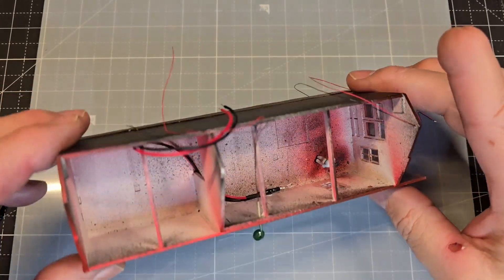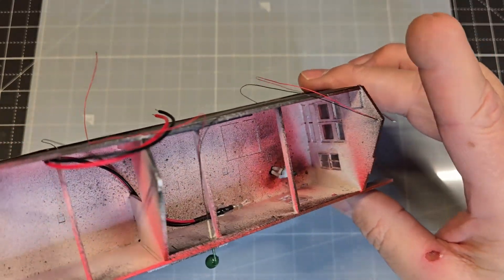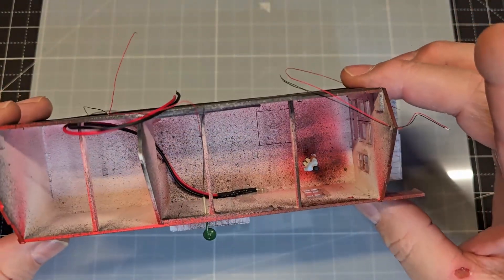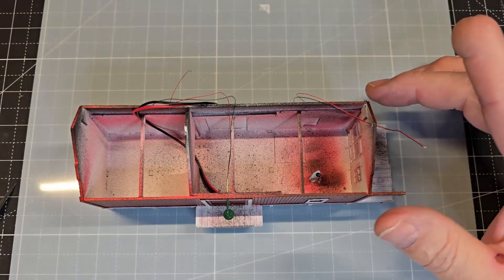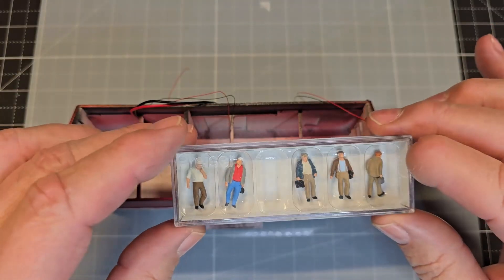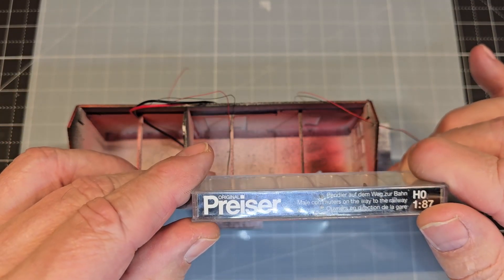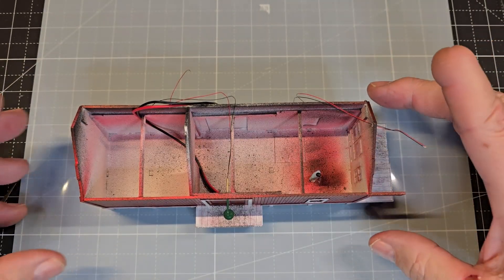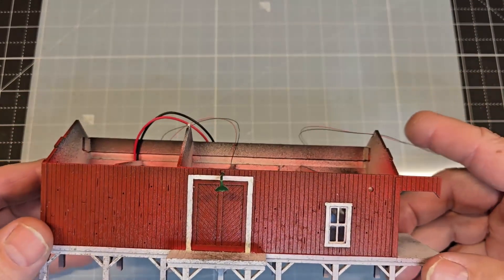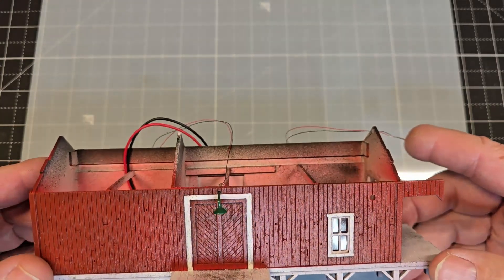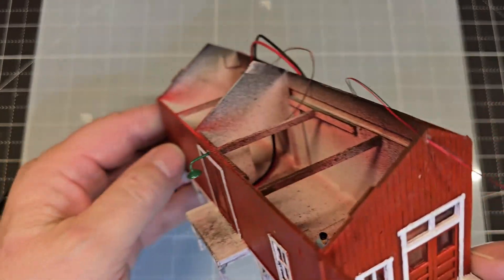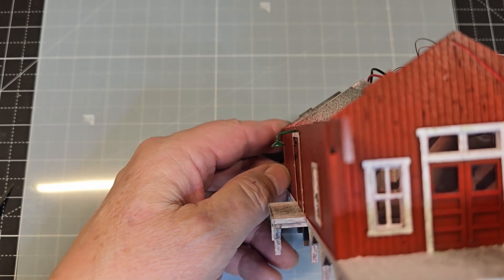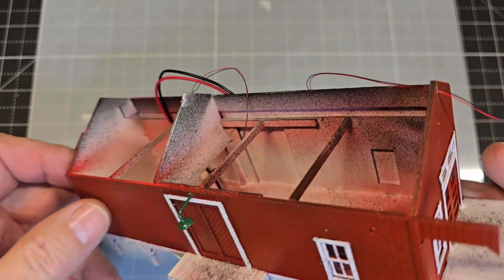I have the window glass glued in place. I also added a figure, one of these Preiser figures. So you can see the figure through the window there and also through the window there.